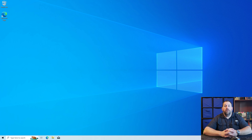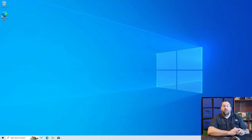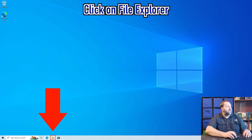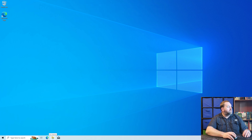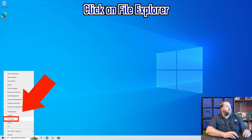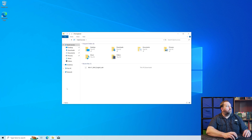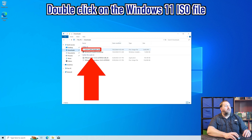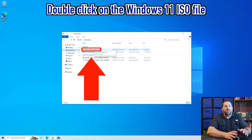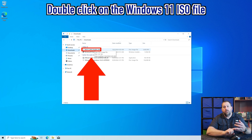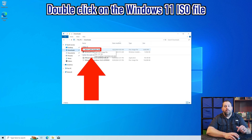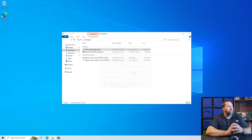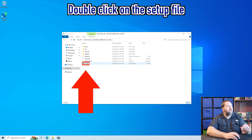My Windows 10 computer came back up after restarting for those registry changes. Now I'm going to go into File Explorer, which is right down here on the taskbar. If you don't see it, just go to the Start button, right-click, and go into File Explorer. When it opens, we're going to go into the Downloads folder and double-click on our ISO file we just downloaded. Yours will look similar — it will say Win11, and may say 24H2, 23H2, or a future version, and then X64. Go ahead and double-click on that file and click Open if prompted. Then we want to double-click on the Setup file.